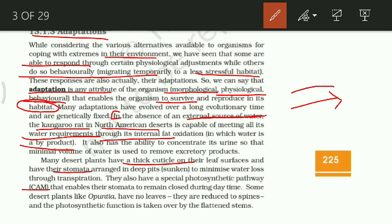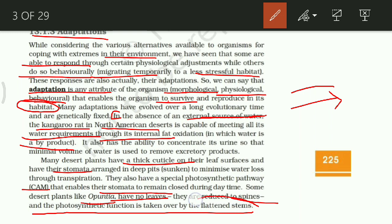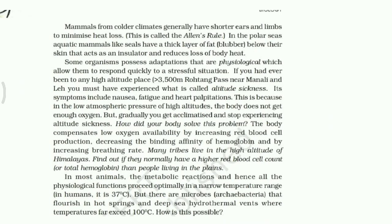Desert plants also have a special photosynthetic pathway called CAM, which enables the stomata to remain closed during the daytime, preventing transpiration caused by sunlight. Some desert plants have no leaves at all — their leaves are reduced to spines — and the photosynthetic function is taken over by the flattened stem. These are all adaptations.